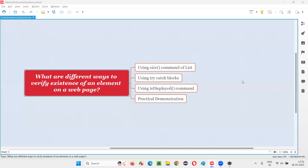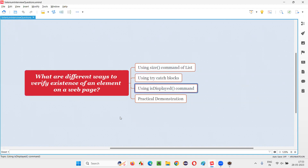Hello, all. Welcome to this session. In this session, I am going to answer one of the Selenium interview questions: what are the different ways in Selenium to verify the existence of an element on a web page? In Selenium, we have different ways to verify whether a particular element is present on a web page. The straightforward command we have is the isDisplayed command.